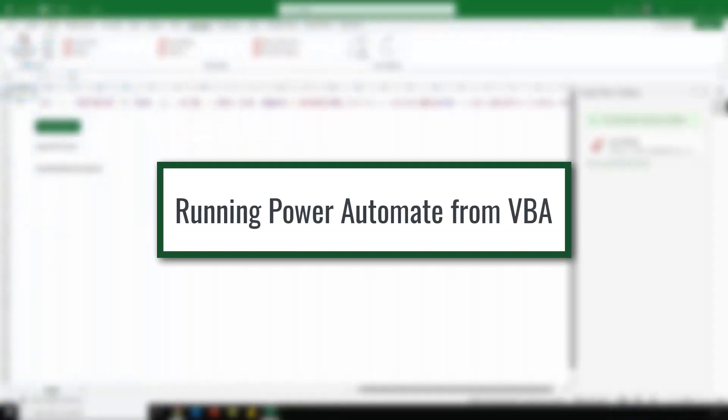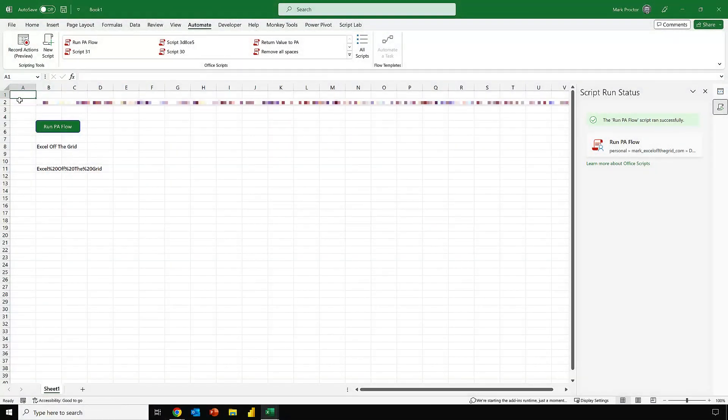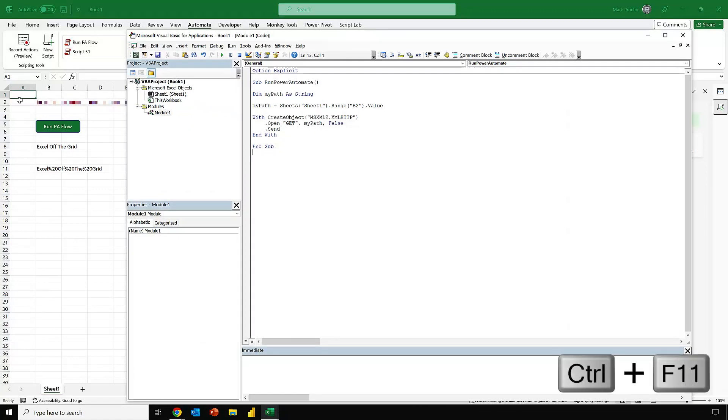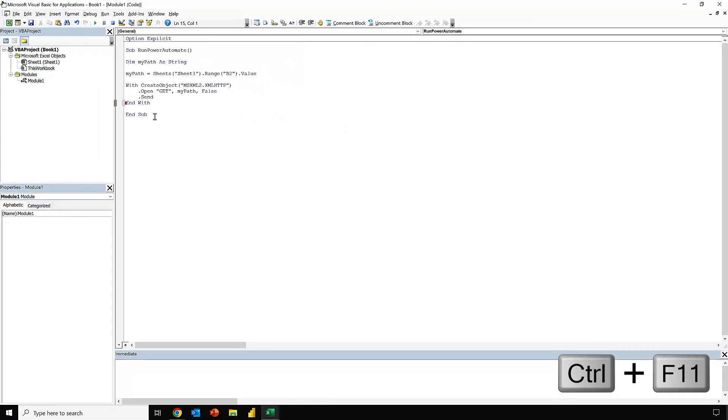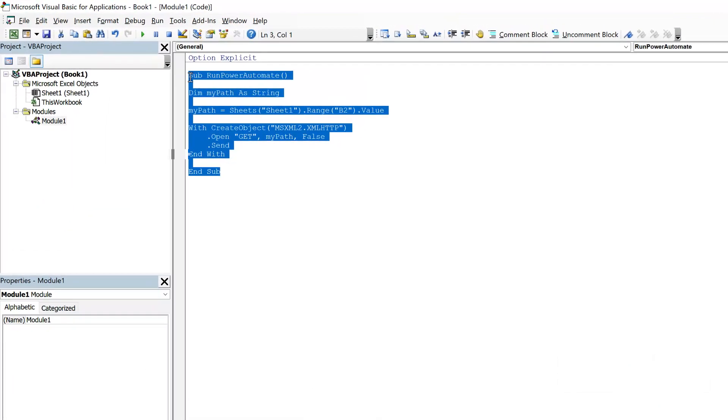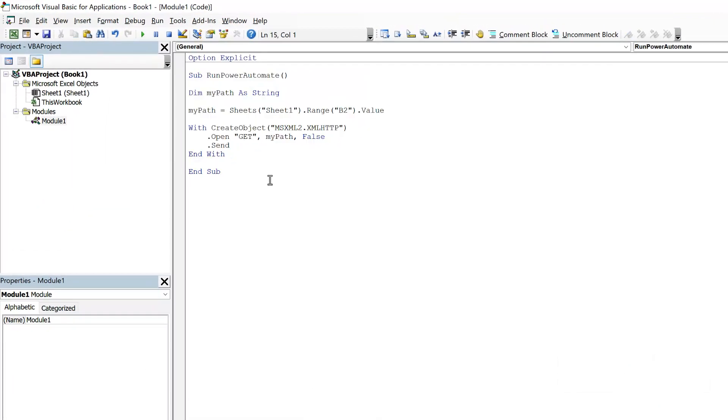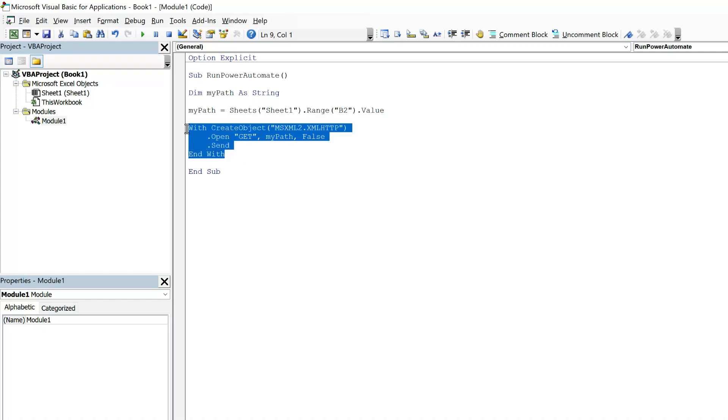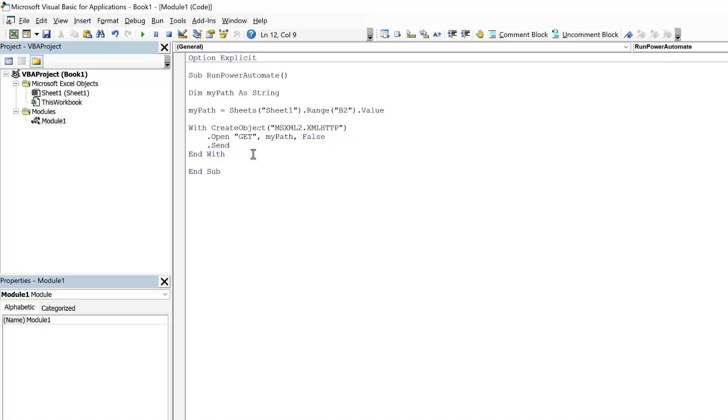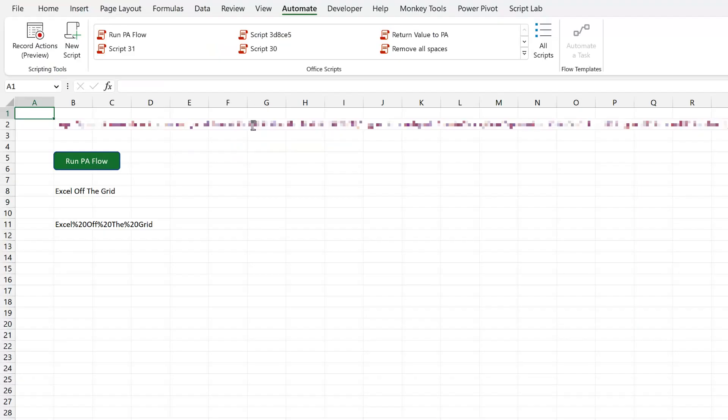Now, if Office Scripts isn't your thing, then we can do something very similar using VBA. Press Alt F11 to open up my Visual Basic Editor. And you can see that we have some code here. It uses a very similar premise. So we define the sheet and the range which contains our URL. And we open the XML HTTP request and then send it. So let's head back into Excel.